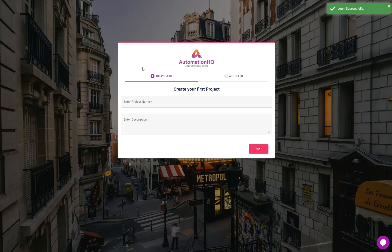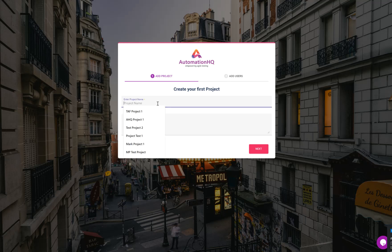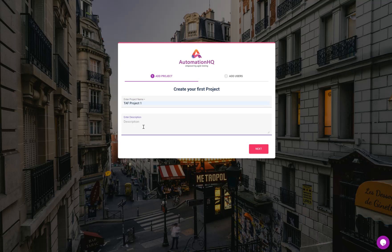After setting the password, you will come to a wizard where you have to create a project. You can then add more users. This is a mandatory step because without a project you cannot start anything. You can put a description for the project — for now let's create a testing project.